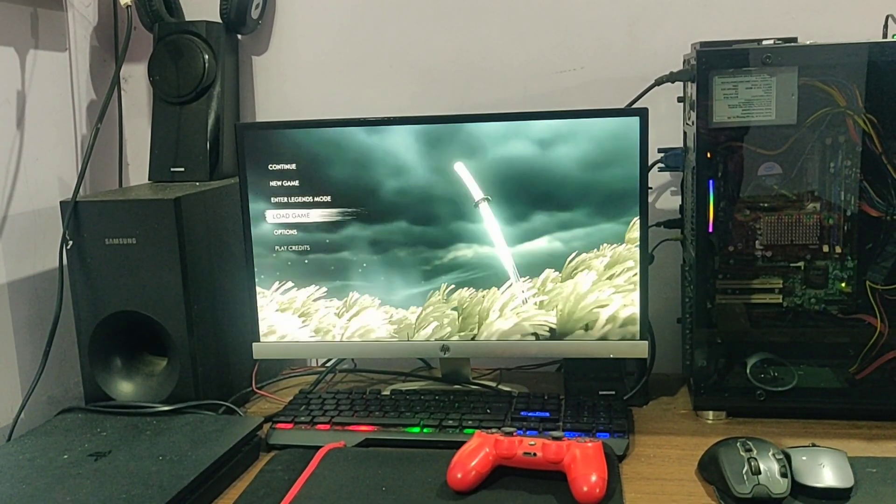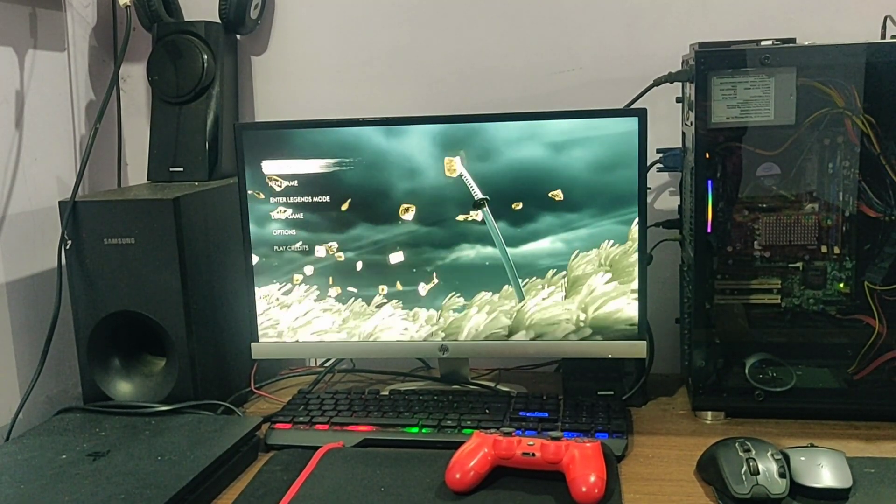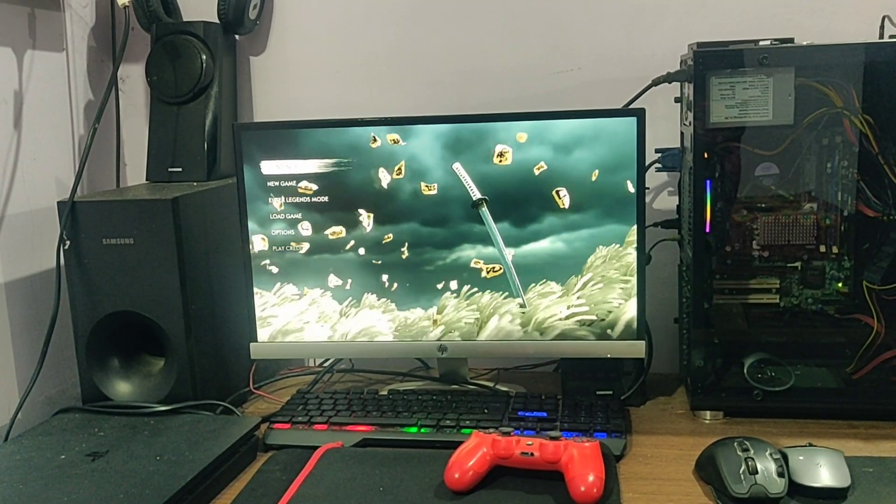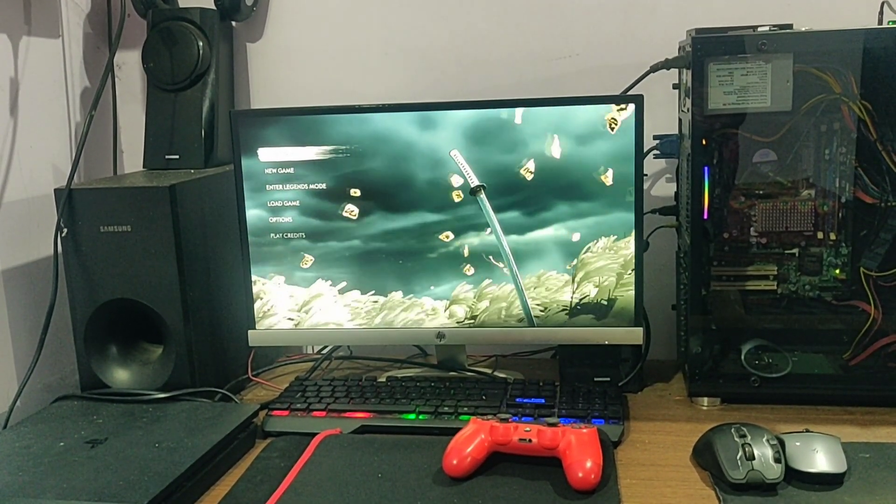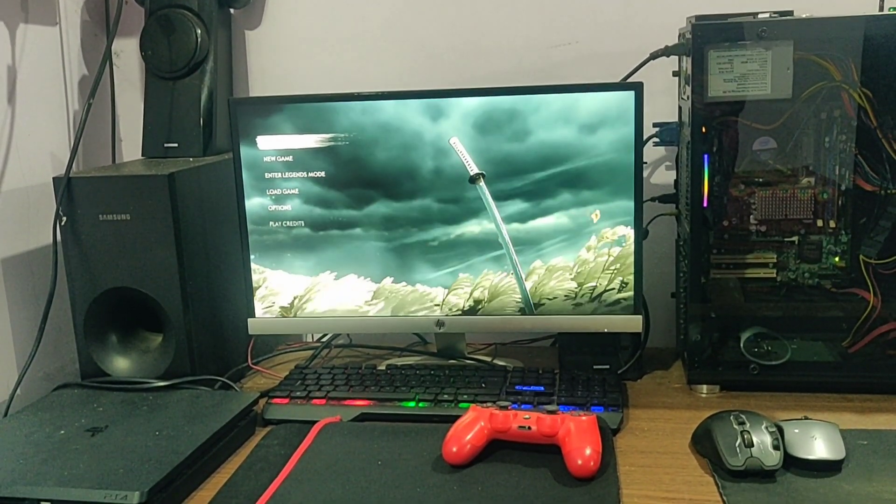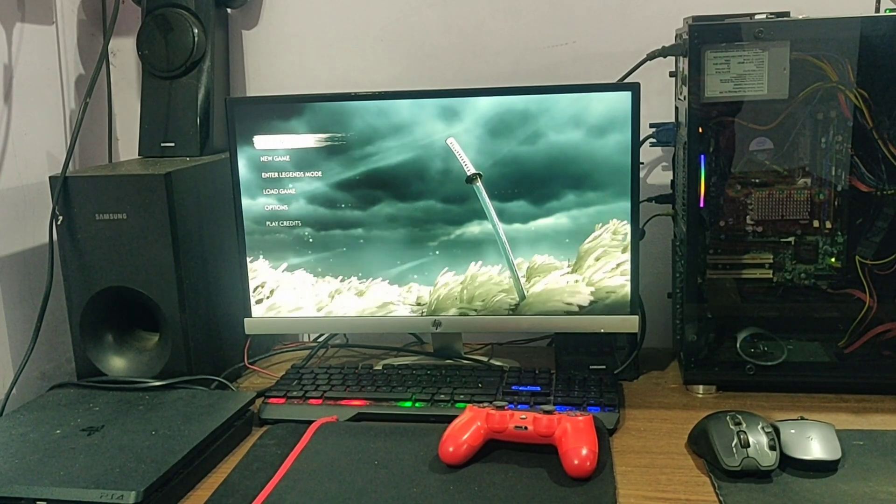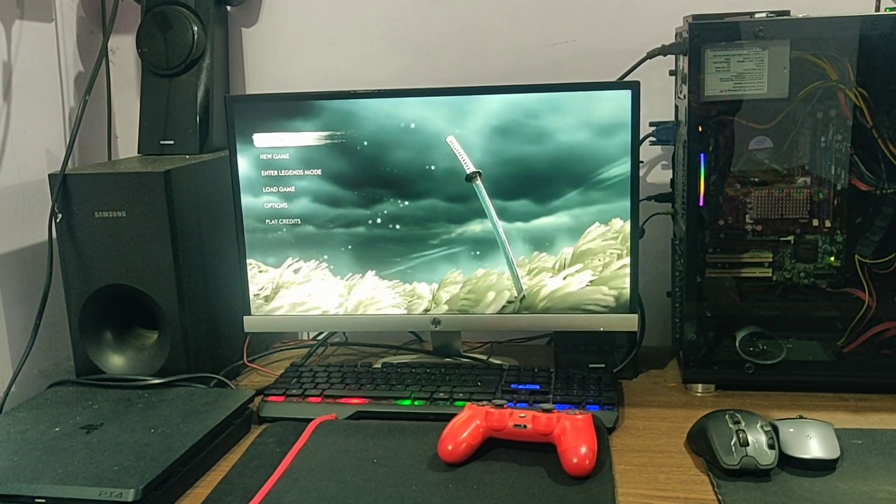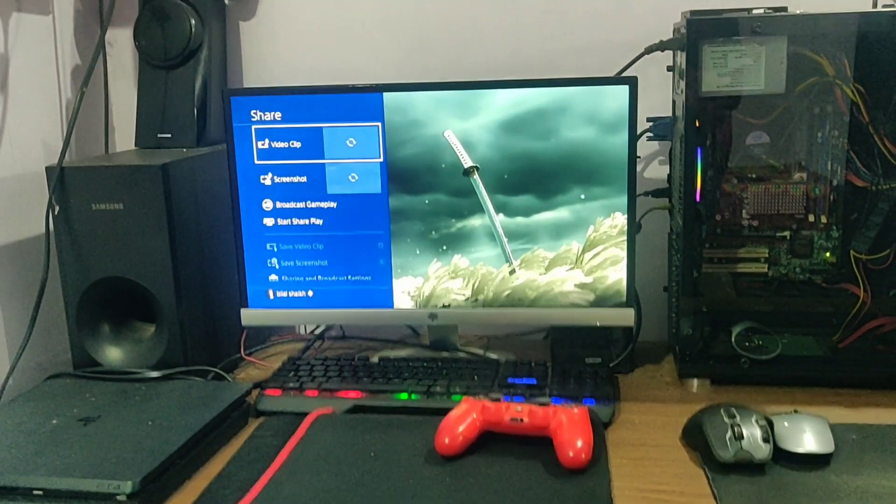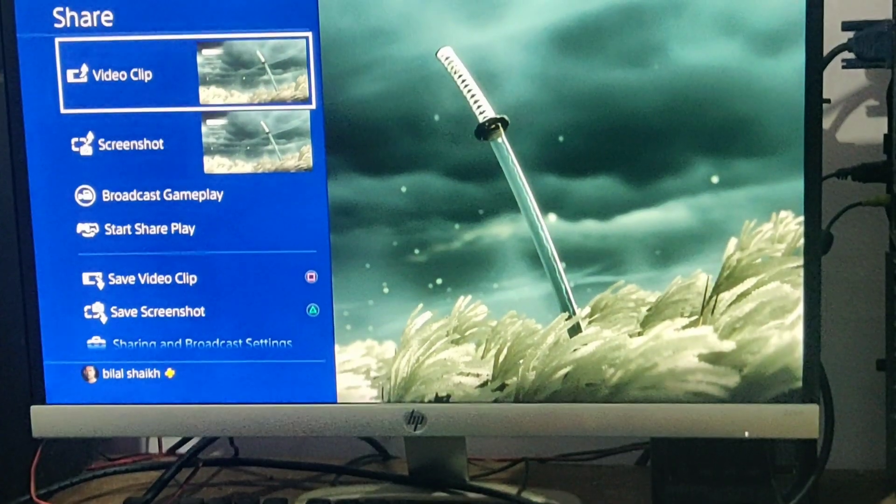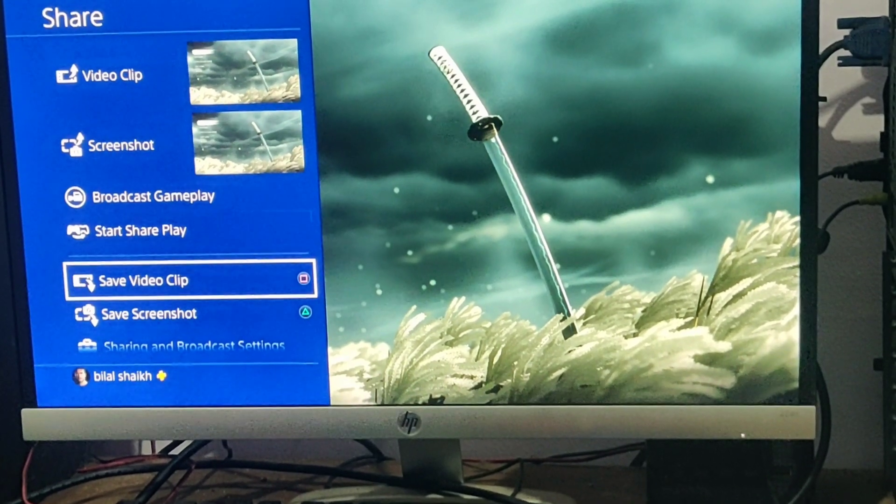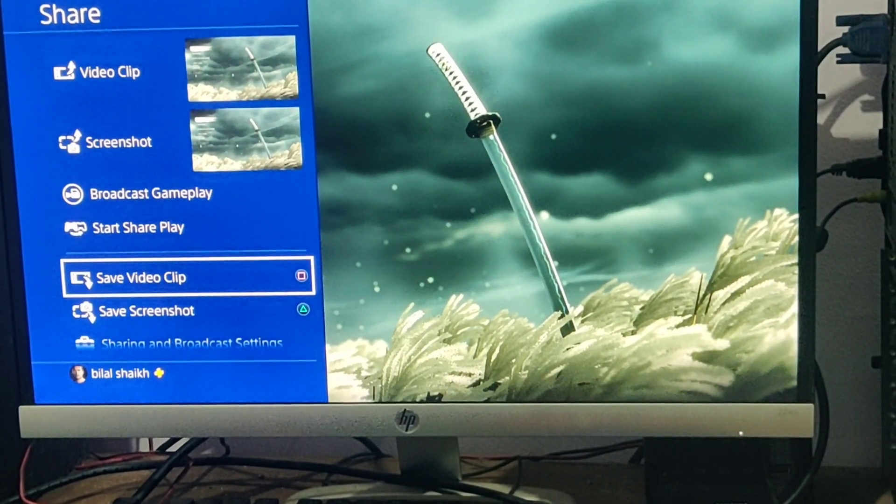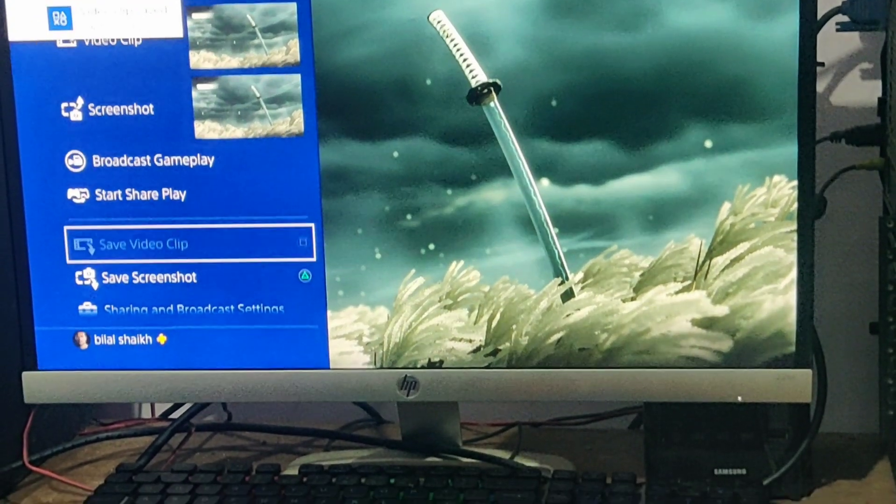Let's say you have finished the recording and you want to stop the recording now. You have finished a scene or a chapter, and if you want to stop the recording, again double press the share button. See, this has come now and you can go and just click on save video clip.